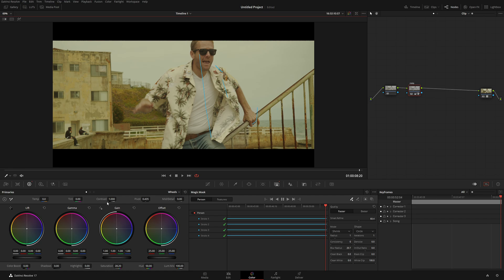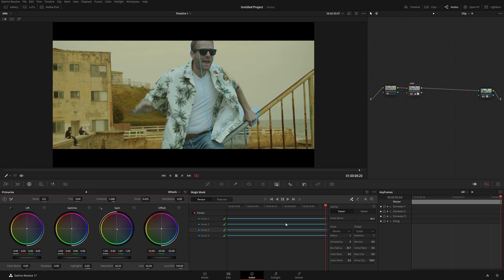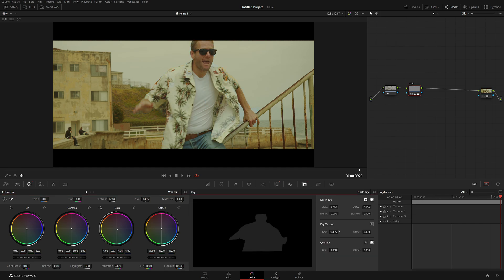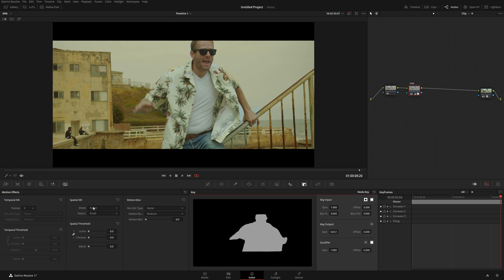So, here again, let me do maybe a little bit of contrast. Something like that. Or maybe we can even cool him down a little bit. Something like that. Then we're going to play a little bit with the blend. That looks really cool, actually.